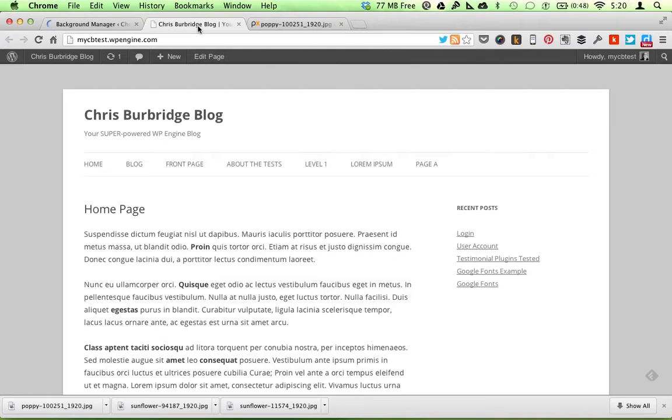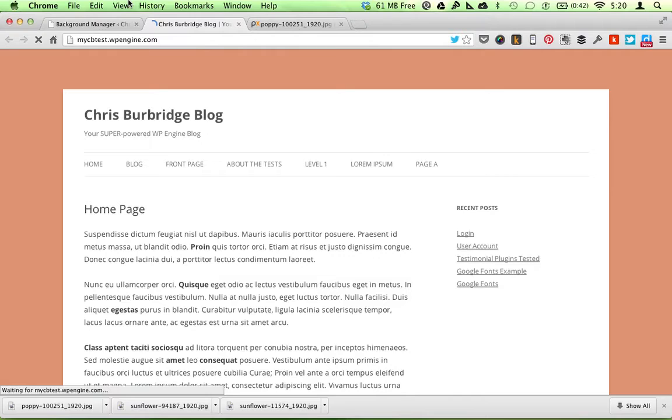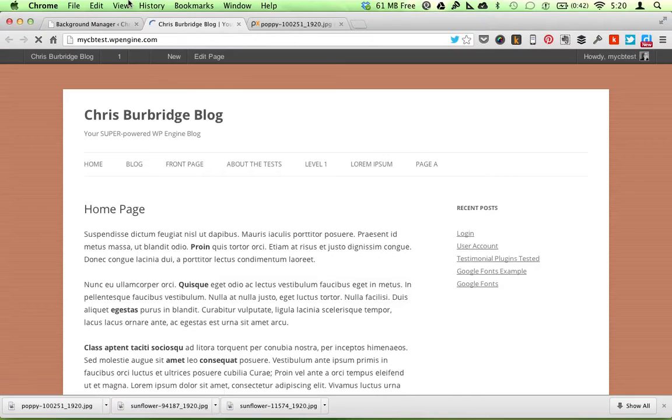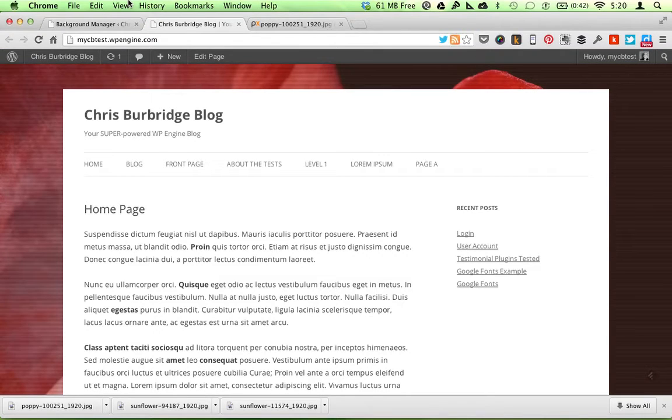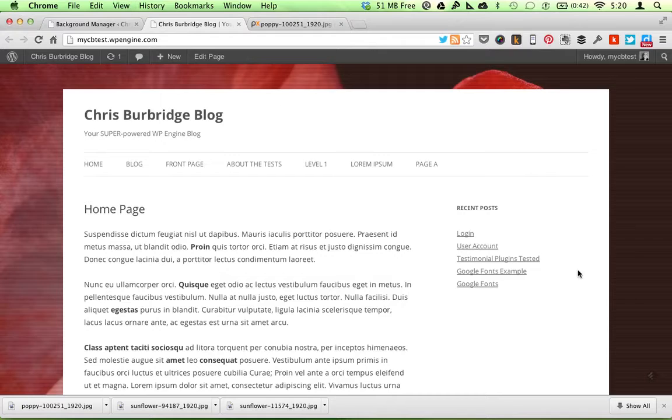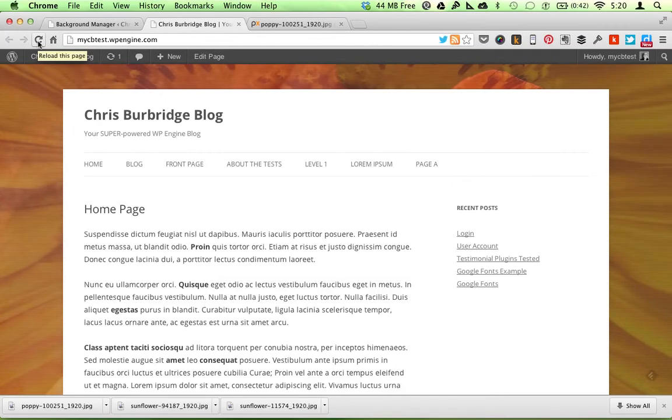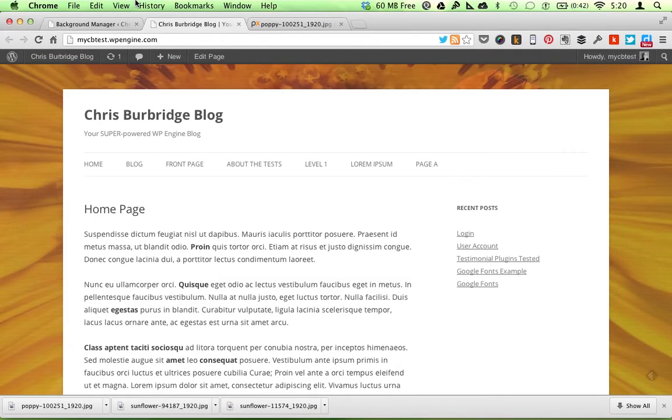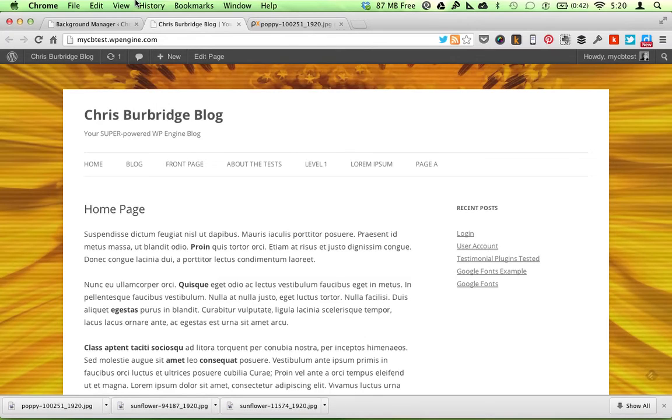So now I'm going to refresh the page. And it fades in the image, fades to the next one, fades to the next one. Or you could just have it be a single random image each time.